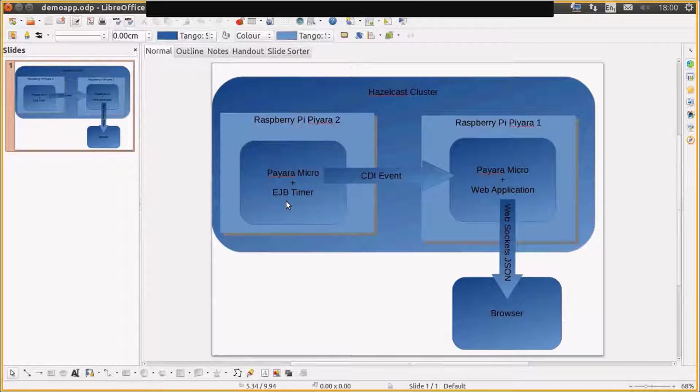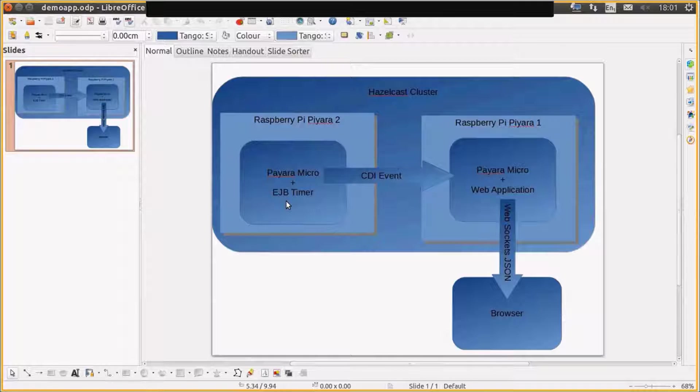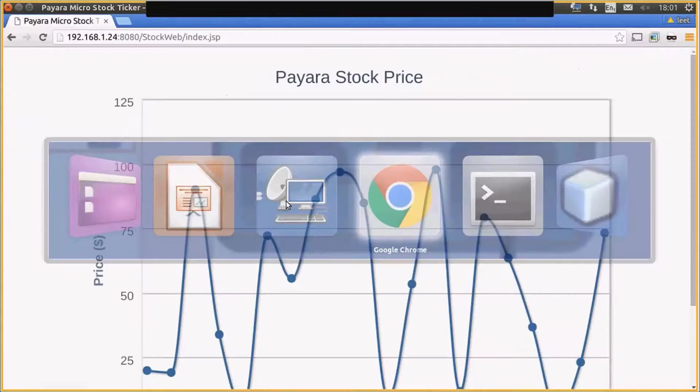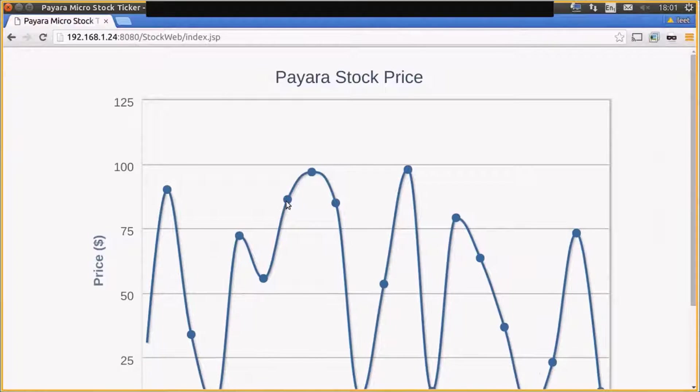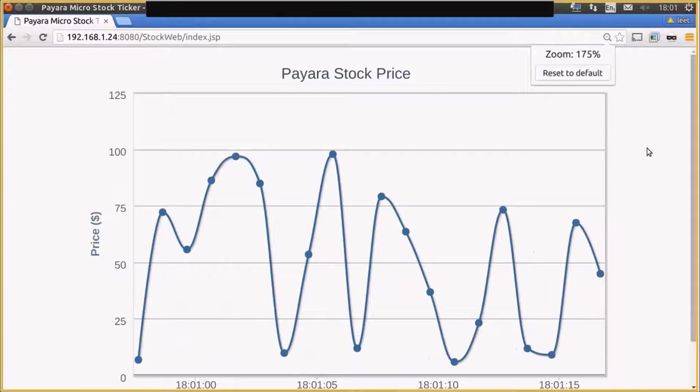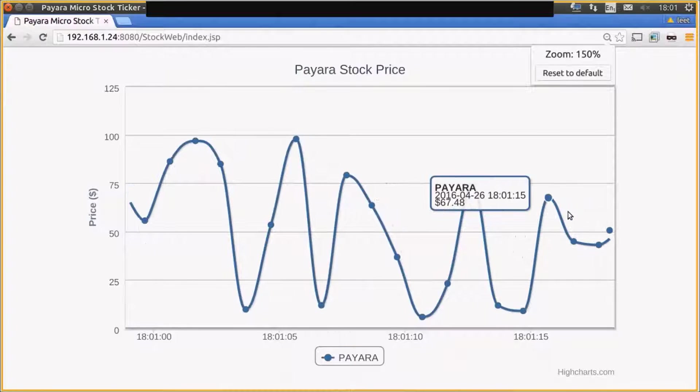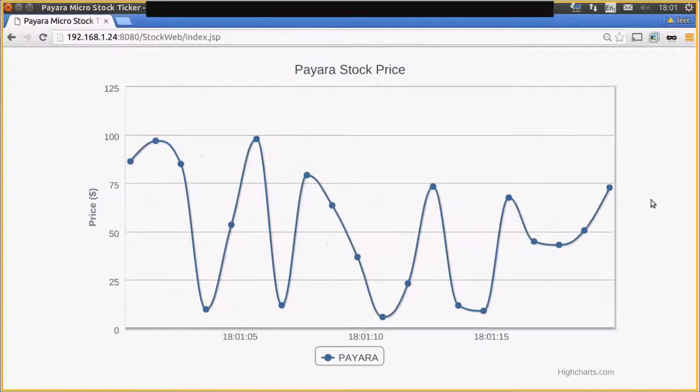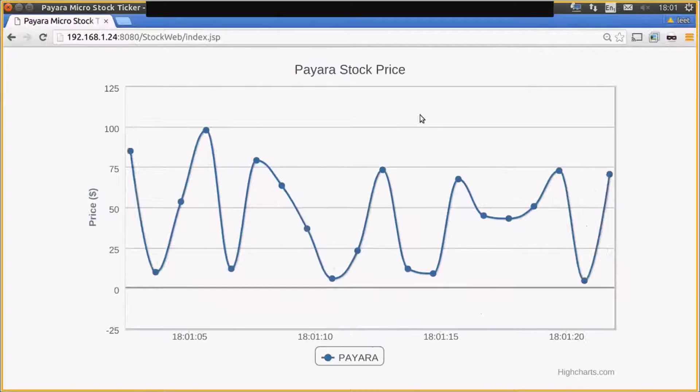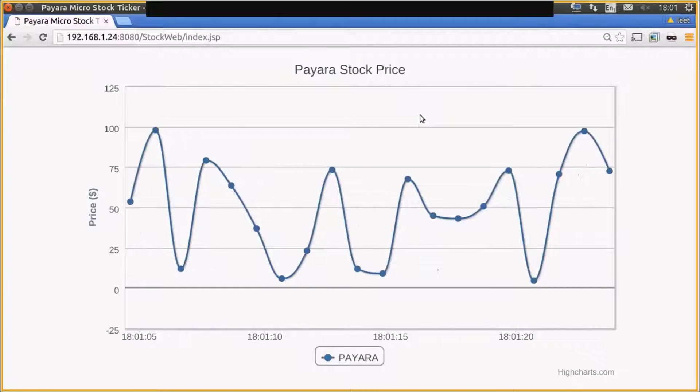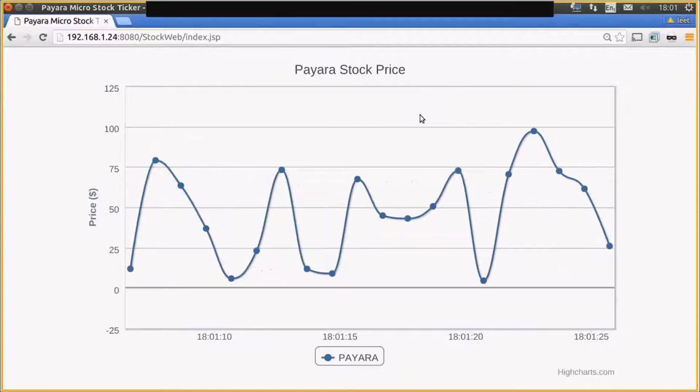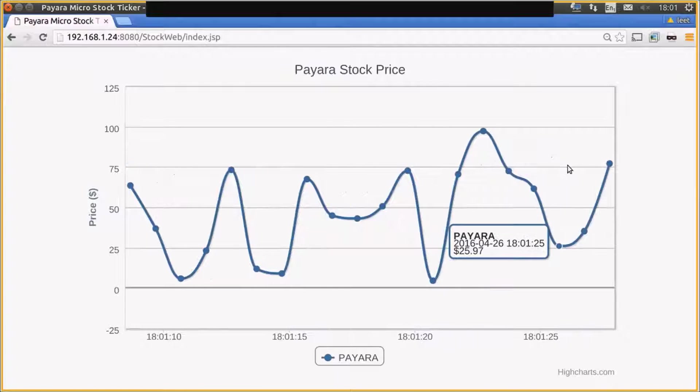So our second Payara Micro is going to be running a web application, and that web application is going to have a WebSocket endpoint. That WebSocket endpoint is going to stream JSON data down to a browser, the result of which will look something like this. We have a web application which is receiving the JSON data from the Payara Micro and rendering a real-time graph.